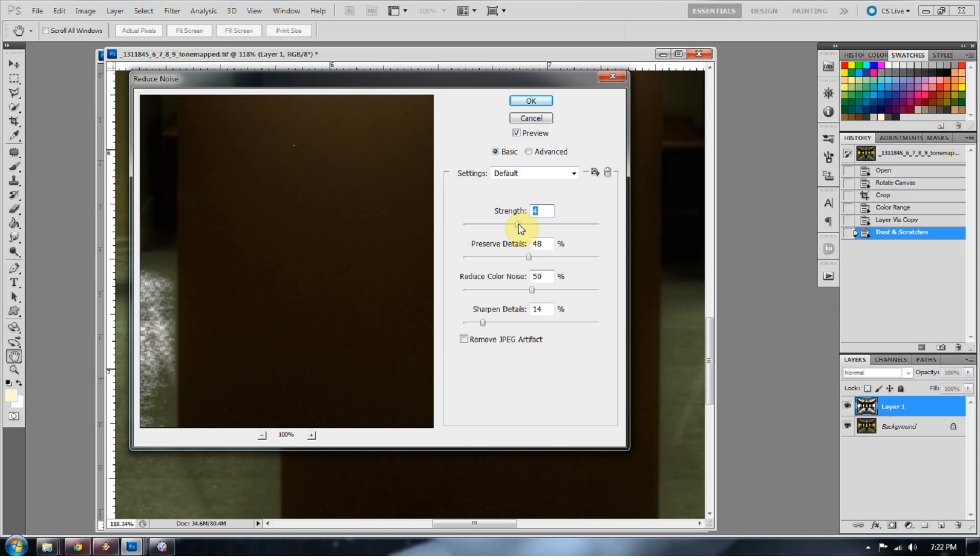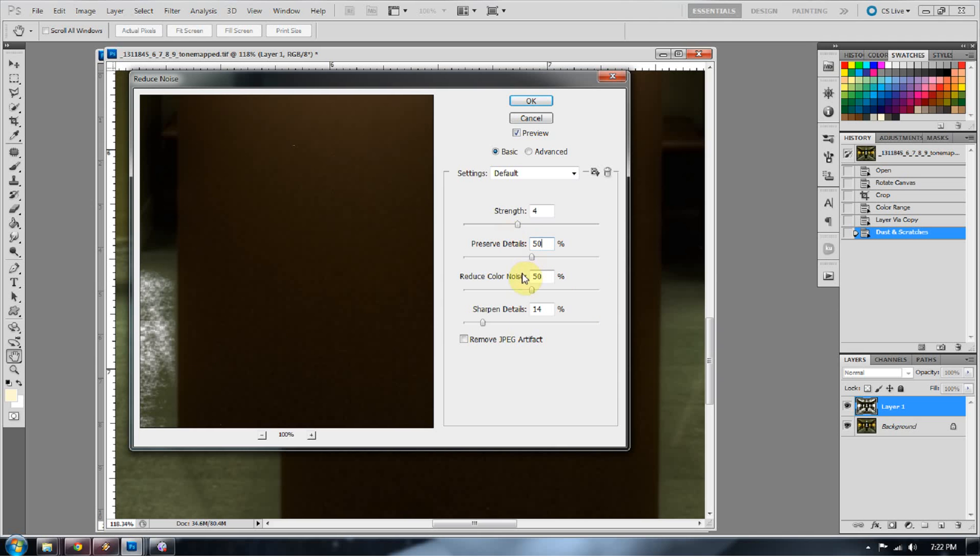Unless you went crazy with your tone mapping, and you really need to reduce that noise. So let's go ahead and put our strength at about 4, because we want to do a mild treatment of noise reduction. We're going to preserve our details about 50%, reduce color noise about 50%, and let's keep Sharpen Details at about 30%.